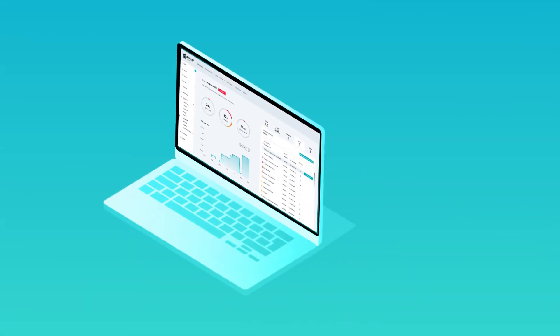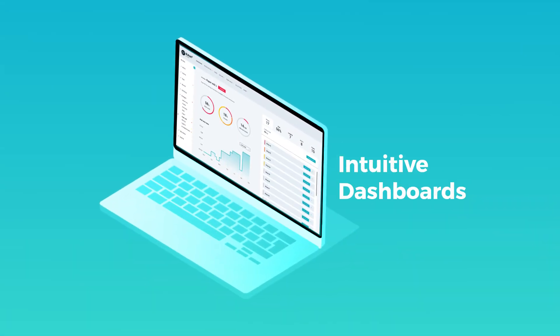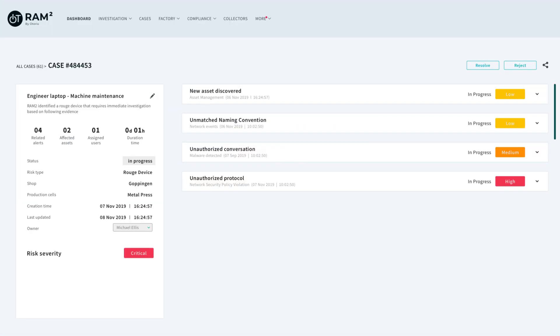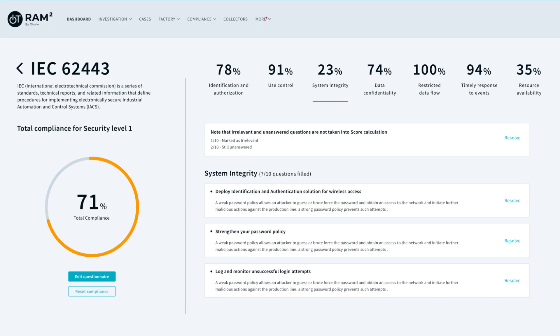ROM Squared's intuitive dashboards simplify OT security, allowing operational teams to continuously assess their security posture while easily enforcing policies and industrial standards.